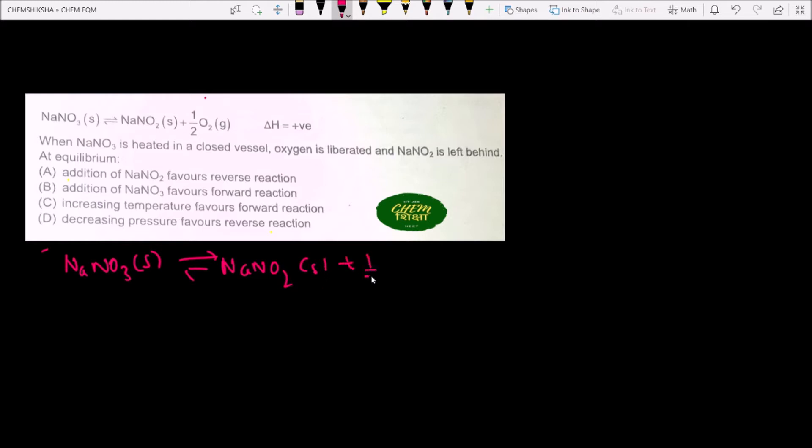This is a famous question from the chapter on chemical equilibrium. When NaNO₃ is heated in a closed vessel, oxygen is liberated and NaNO₂ is left behind. At equilibrium, we are given the reaction NaNO₃(s) → NaNO₂(s) + ½O₂(g), and we need to identify which of the four given statements best explains the equilibrium behavior.